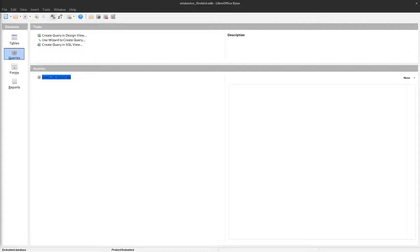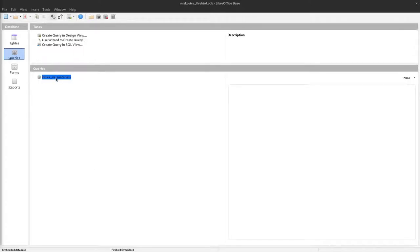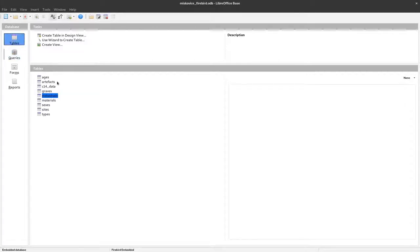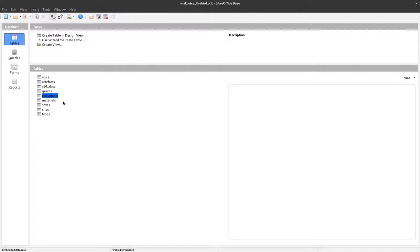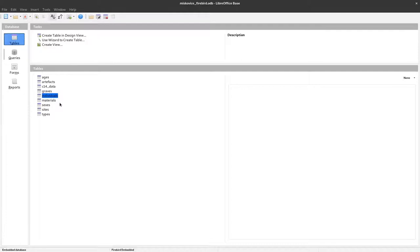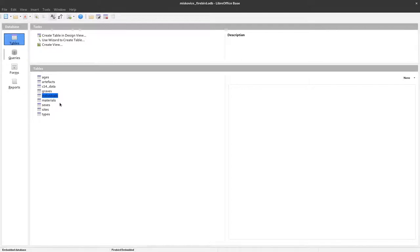In the last video we saw how to create a query in LibreOffice Base with information stored in tables. In this video, I'll show you how to use the data within LibreOffice Calc to create plots.